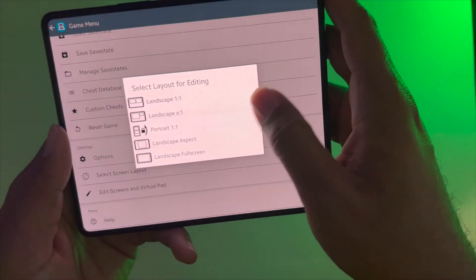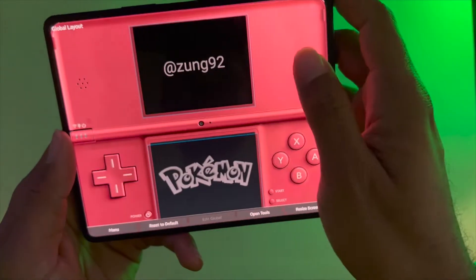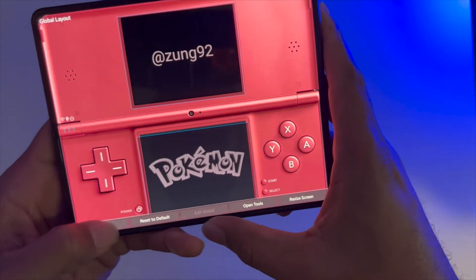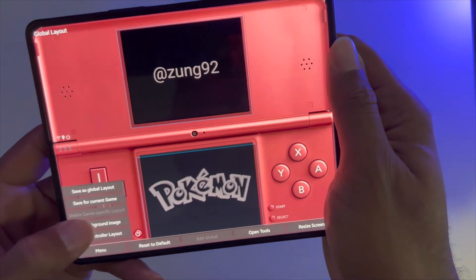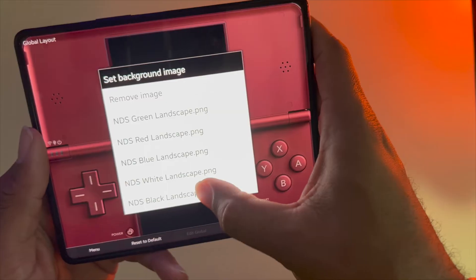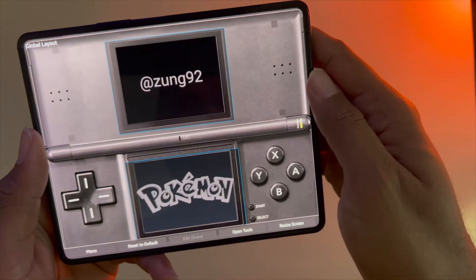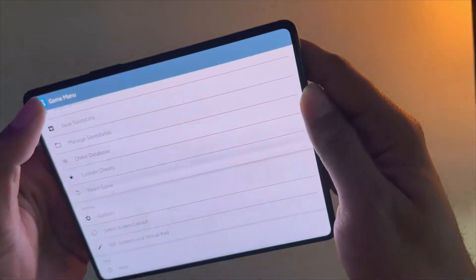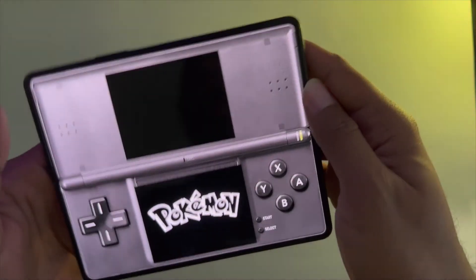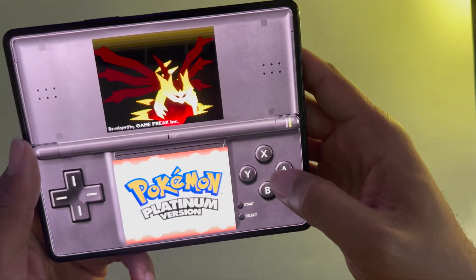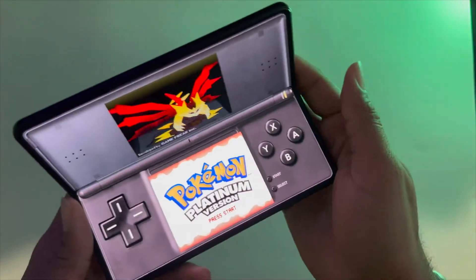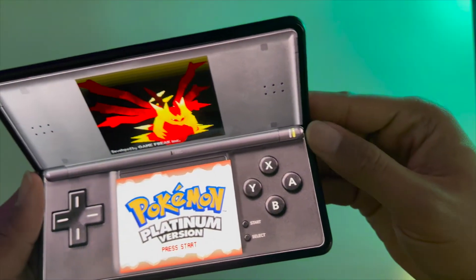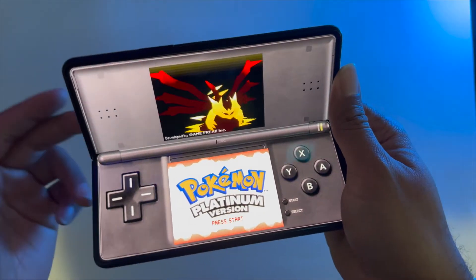The only skin I haven't tried yet is the black one, so let's try that now. By now you all should know how to do this — set background image, choose the black one, then go to menu and save as global layout. That's so cool — they even have a little power button detail.